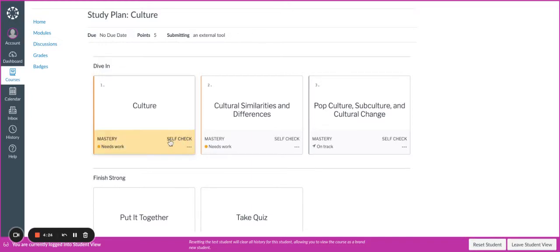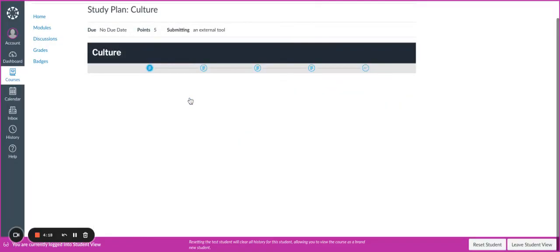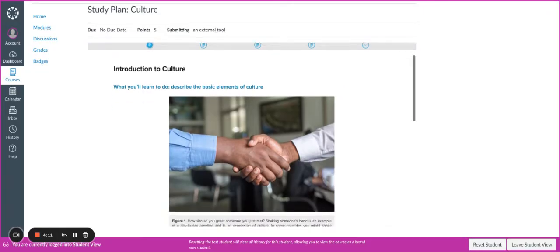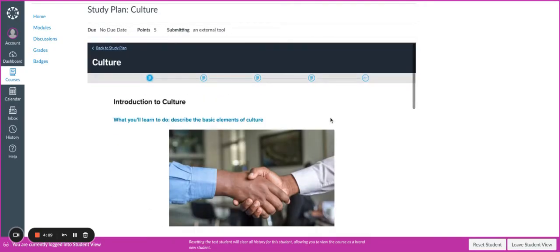In order to complete my self-check, I'm going to expand the tile and begin engaging with the content. So you'll read the content, watch the videos, answer the practice questions that are embedded, and then when you get to the end of the tile, that's where you're going to take your self-check. The indicator for this is the glasses icon.